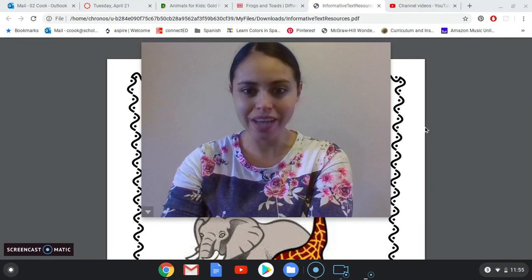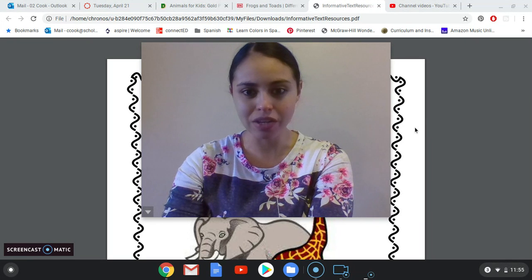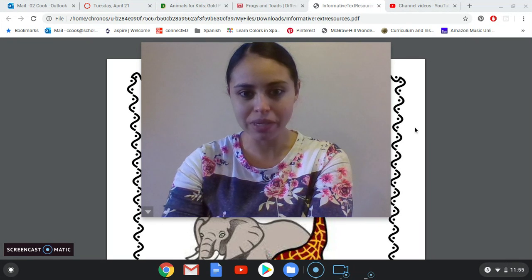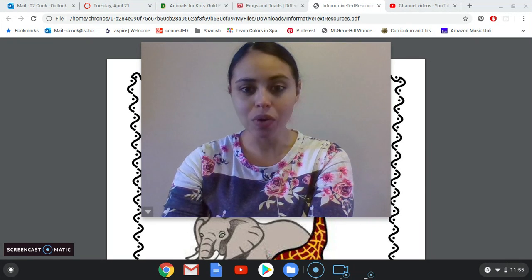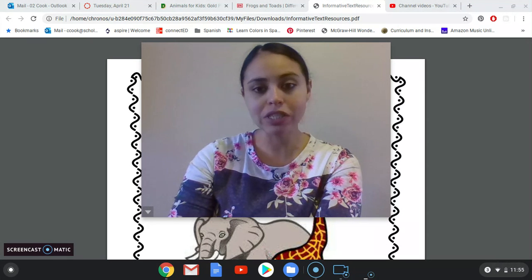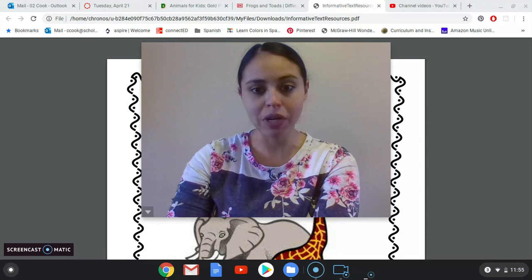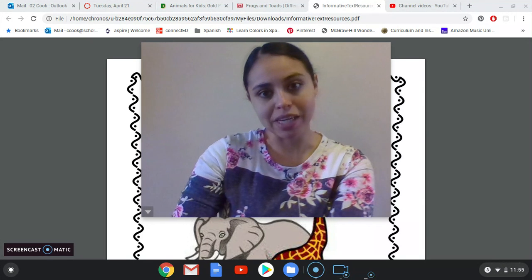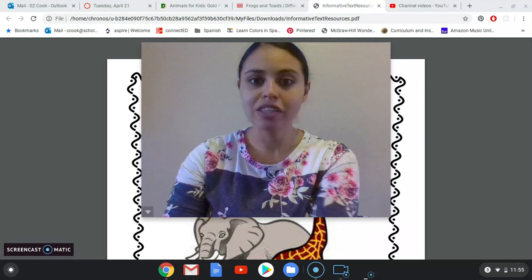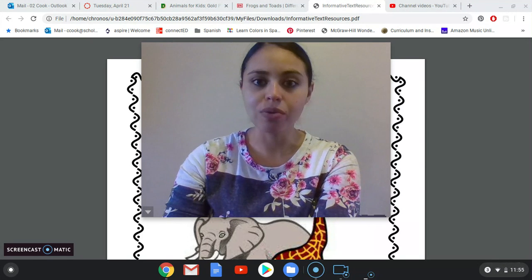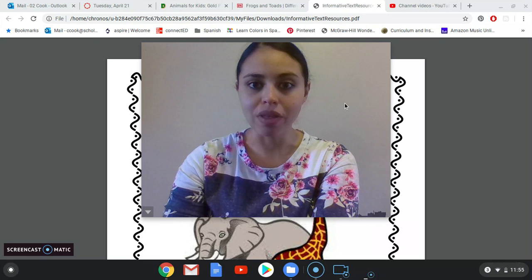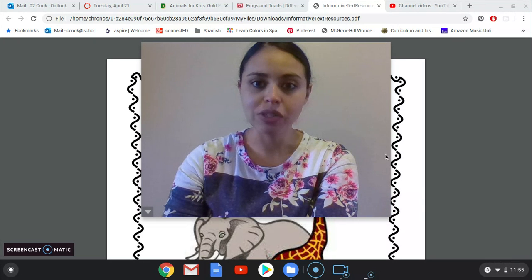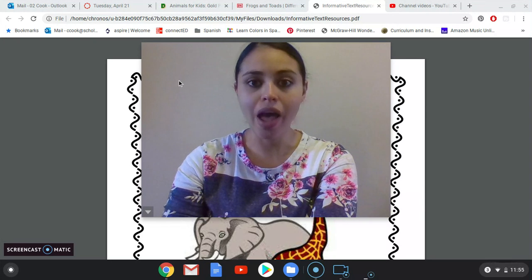Hey guys, it's Tuesday and we're going to continue on with our assignment today. You are going to be researching your animal's appearances and habitats today, so I thought I'd go through the assignment with you just so you can see what it looks like.